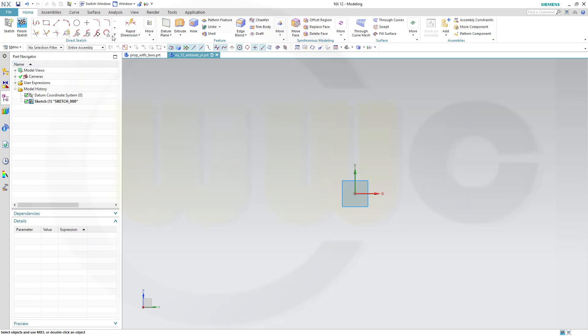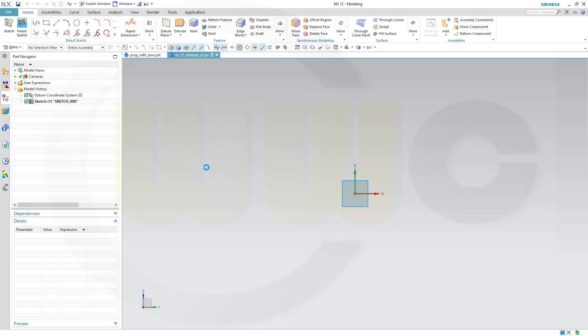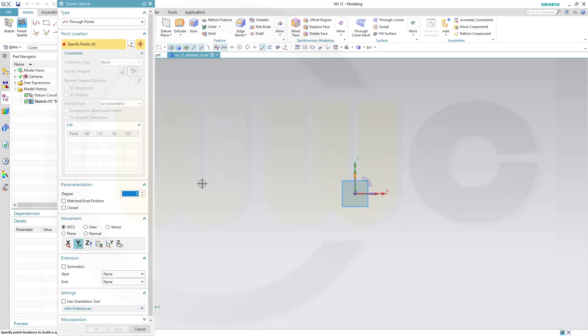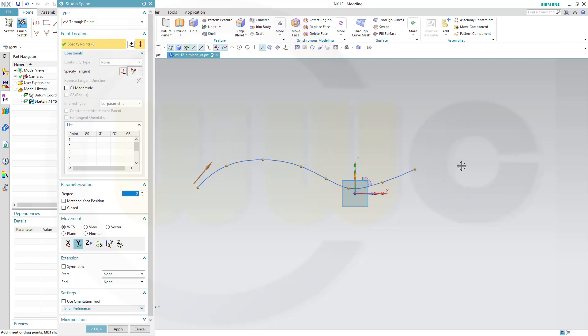First I need a spline. And this might look something like this. Confirm.